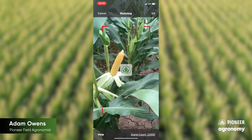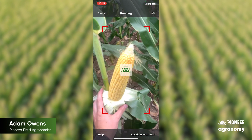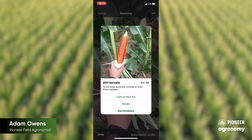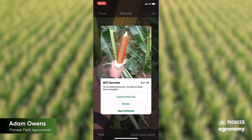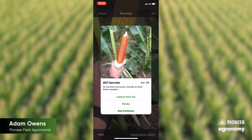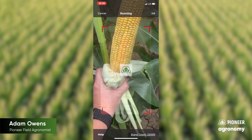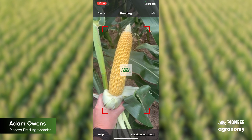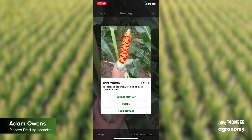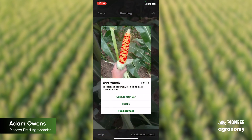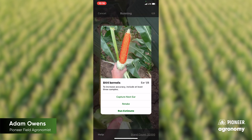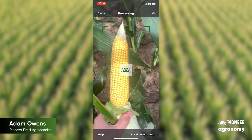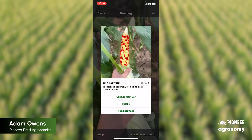You'll go to your first ear, get that in focus, and if you like that you can hit capture next ear if you've got another one, or you can retake. I'm going to retake this one — that's a much better image for this particular ear — and then we'll go to the next ear and hit capture next.